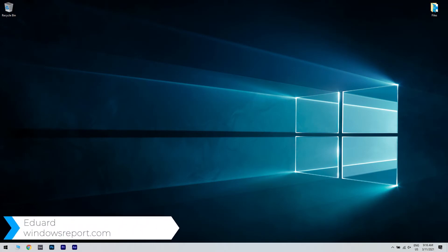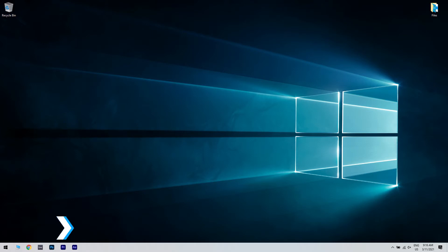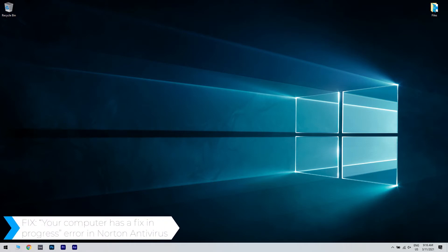Hello, I'm Edward and welcome to windowsreport.com. In this video I will show you how to solve the error 'your computer has a fix in progress' in Norton Antivirus.